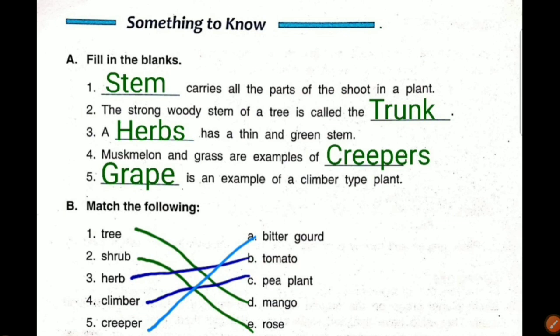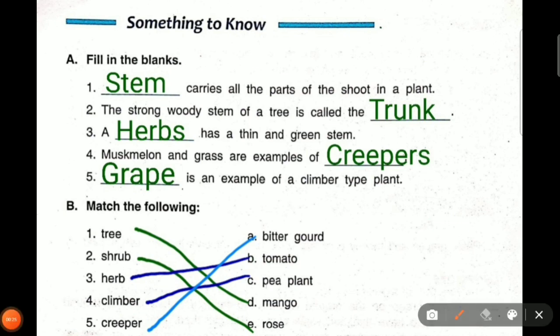The first question: dash carries all the parts of the shoot in a plant. Whatever is below the soil is called the root, R-O-O-T. Whatever is above the soil is called the shoot, S-H-O-O-T. So what carries all the parts of the shoot? Stem. Stem carries all the parts of the shoot.